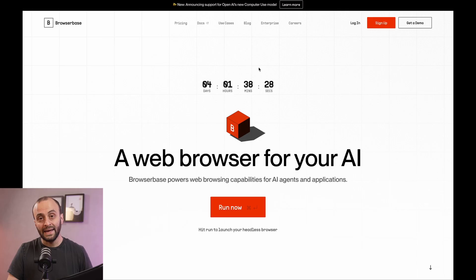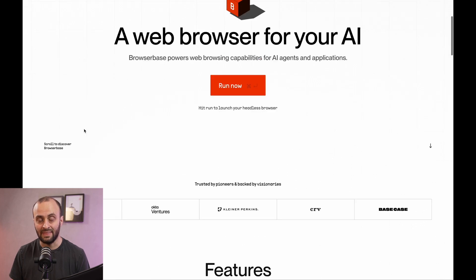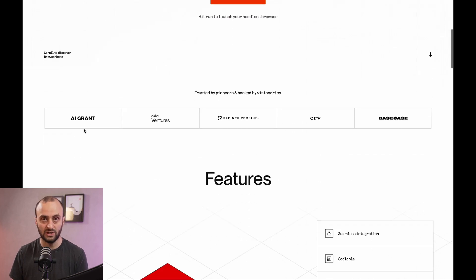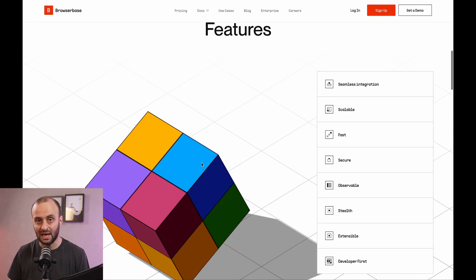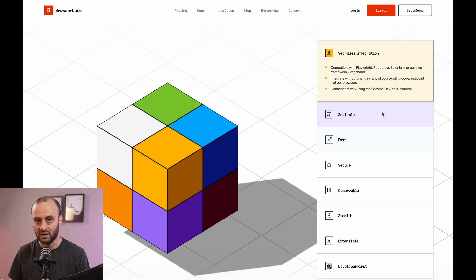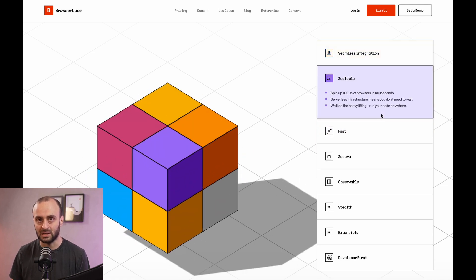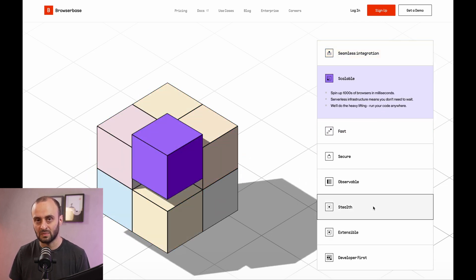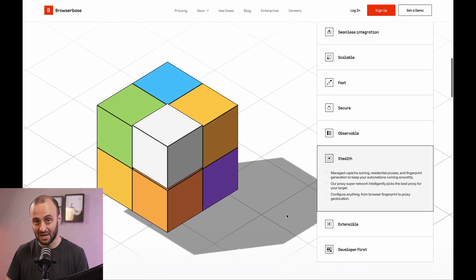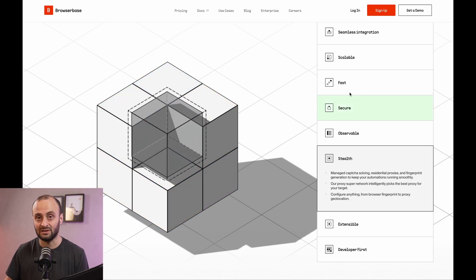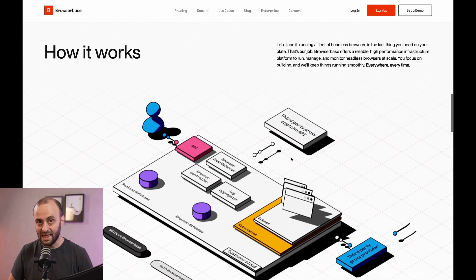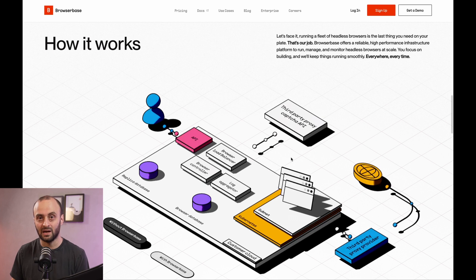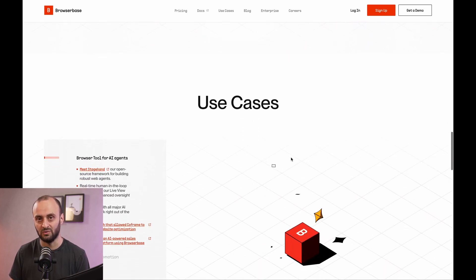StageHand is built on top of Playwright, and it's by the BrowserBase team. Now, what BrowserBase allows you to do is run these Playwright instances in the cloud, and they have a ton of cool features. It can run in stealth mode, it's scalable. You don't need to worry about a lot of the infrastructure when it comes to running these browsers when you use BrowserBase. The video isn't about BrowserBase, it's about StageHand, but I figured I'd share a little bit about BrowserBase as they are the team behind the project, and they've also been kind enough to sponsor this video.